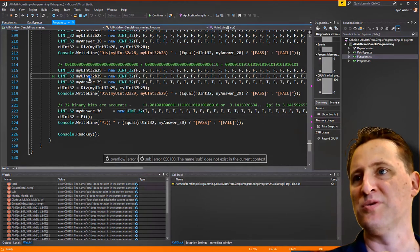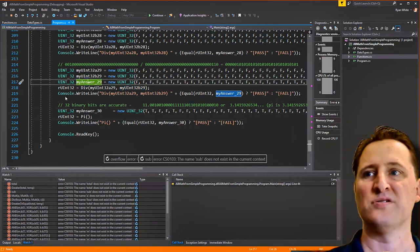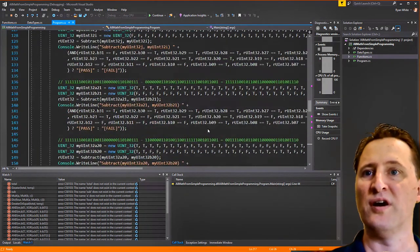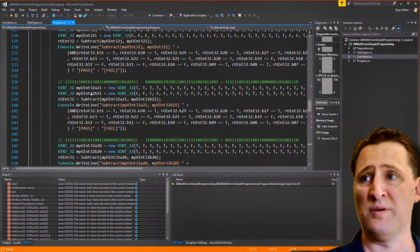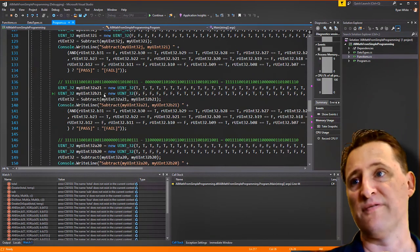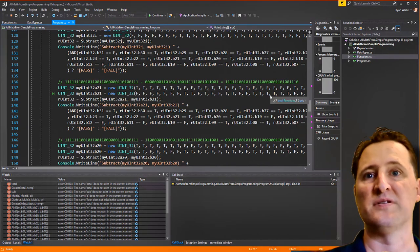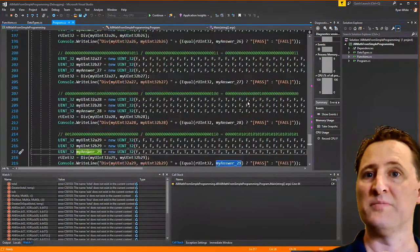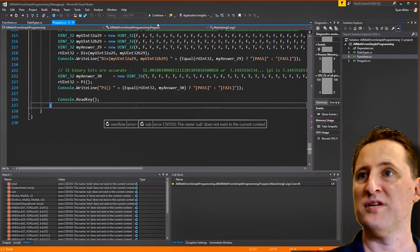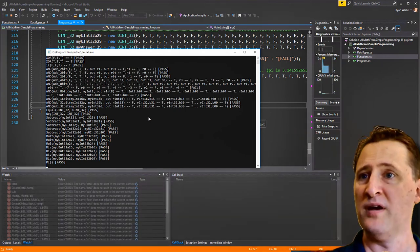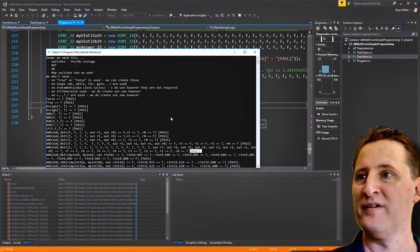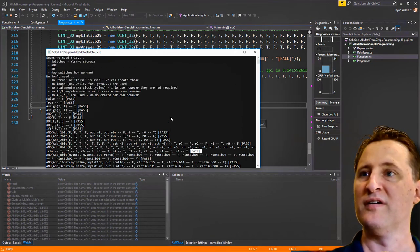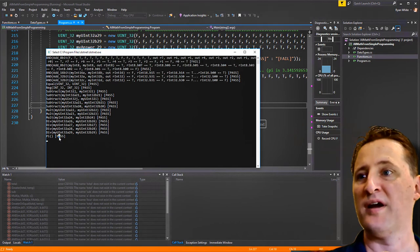By the way, how I do these tests: the two inputs are listed, and the expected answer is the third. I'm just making sure the answer is correct. I run it — everything passes. Pi is correct to 32 bits.